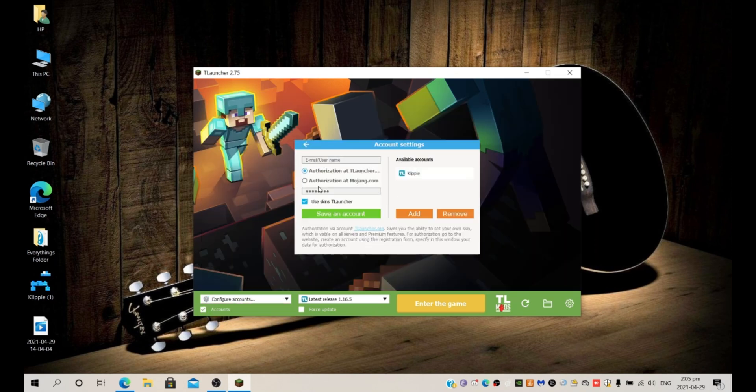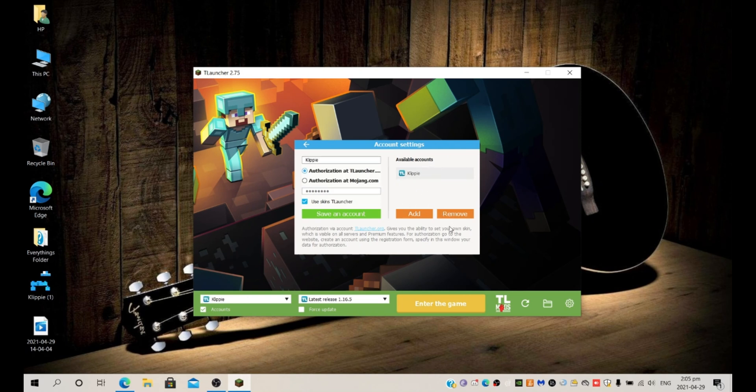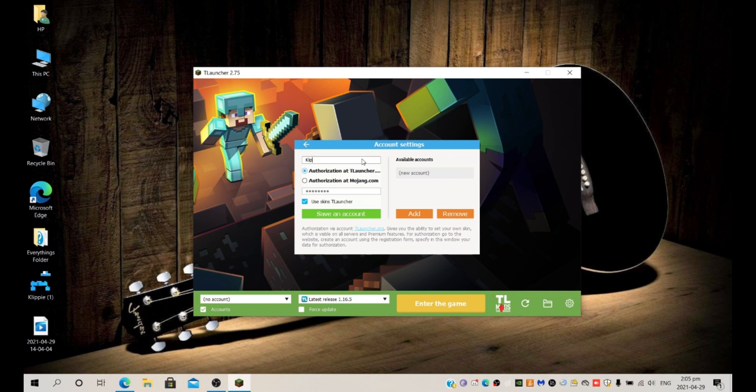Then just click add and then fill in your information, for example email or your username. Mine's clippy and then authorization at T-Launcher.